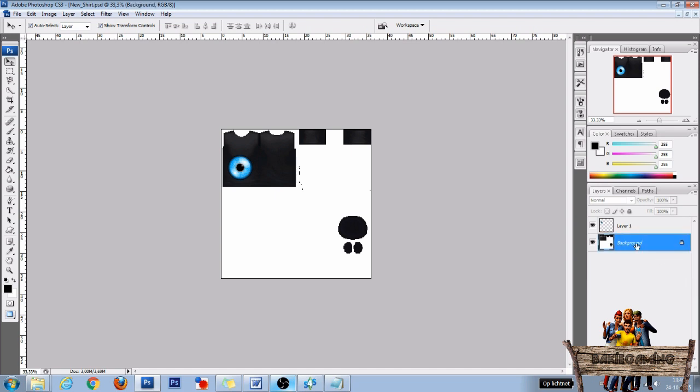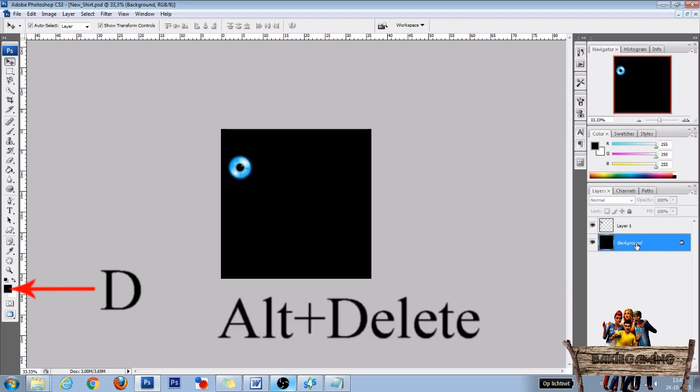Select the background layer, press D on your keyboard to get a black foreground color, and press Alt plus Delete to make everything black.